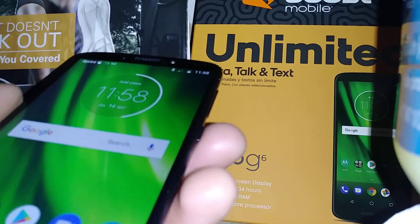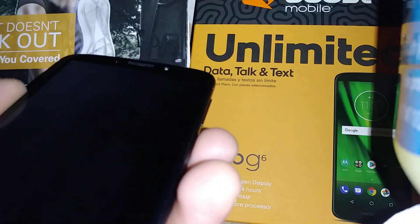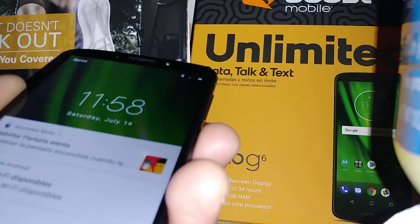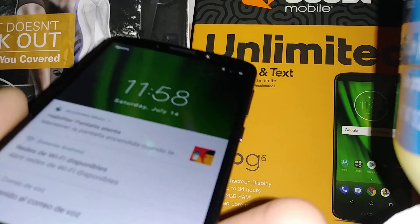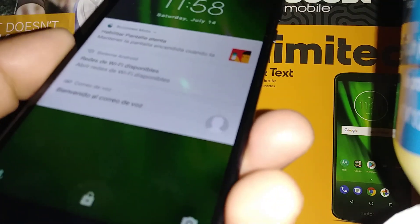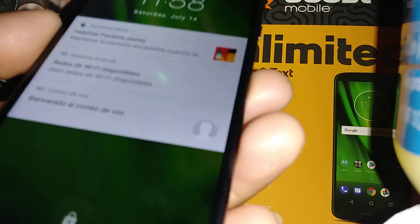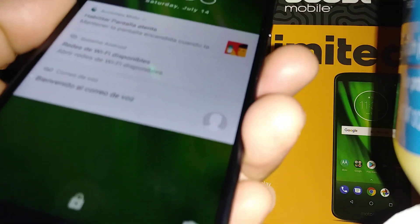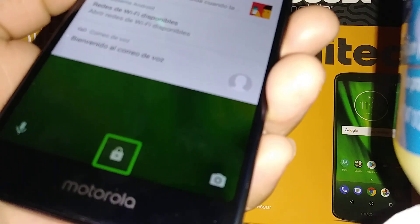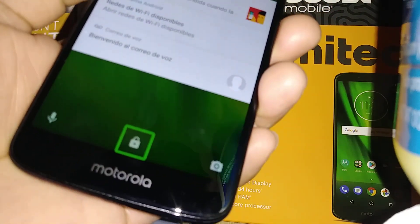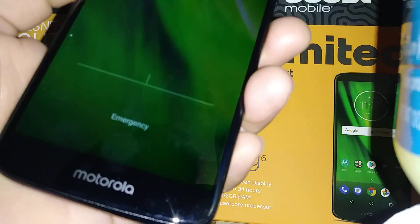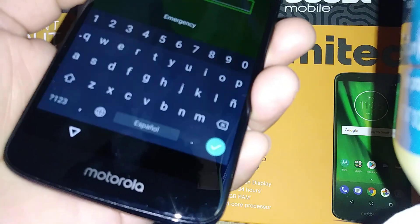Let's get started on this Moto G6 phone from Boost Mobile and Verizon Wireless. Let's unlock the screen — touch this little locked icon, then just double tap this lock to open the keypad.